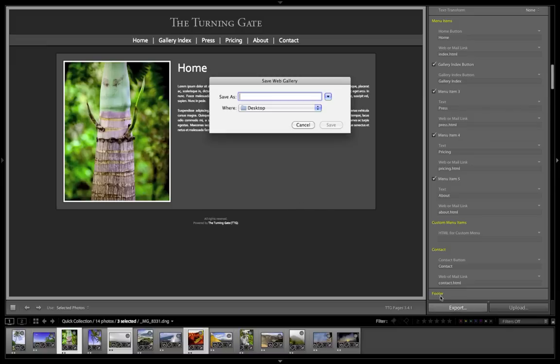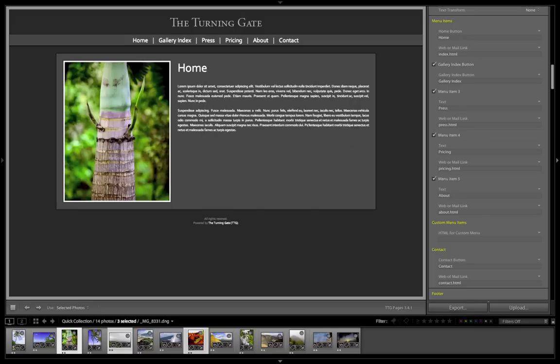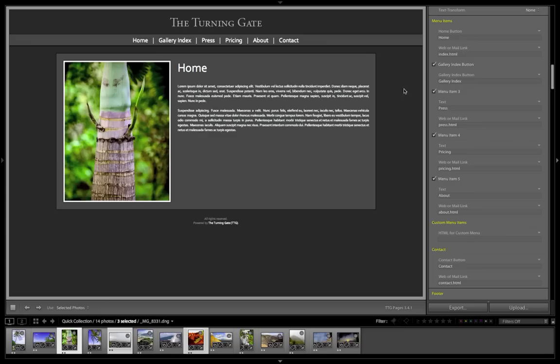And then I'm going to export and put those in a folder on my desktop. Now at this point, I'm going to press cancel just to save time in making this video. I've already done that. And here it is in this pages folder.